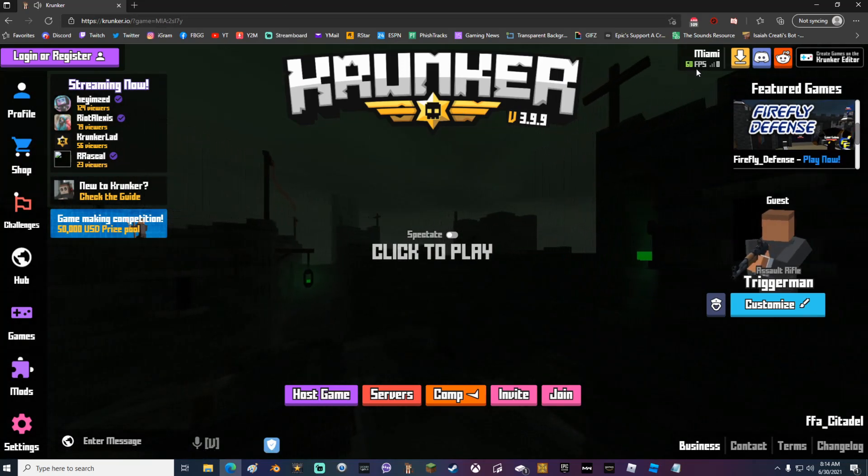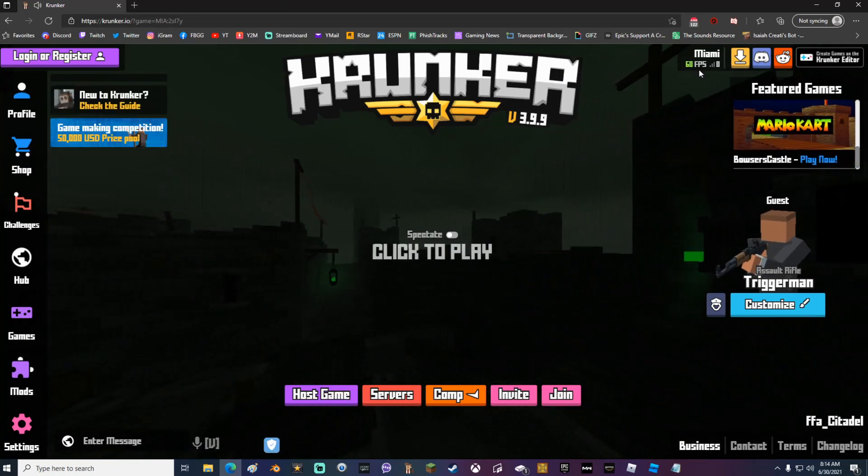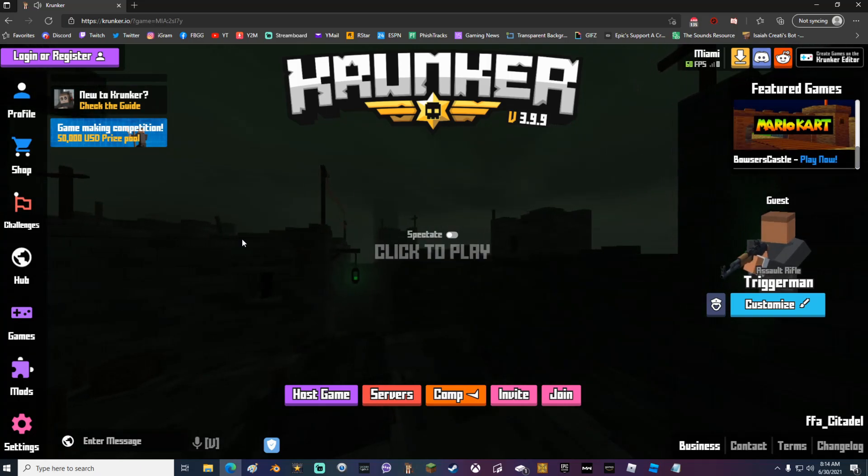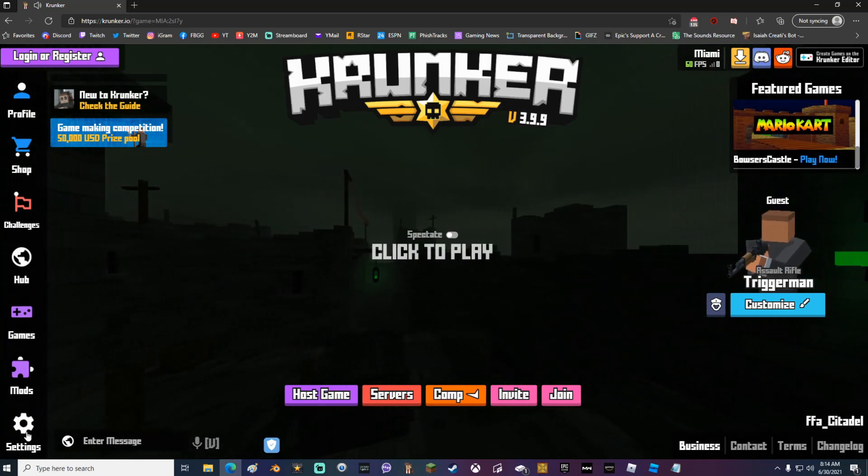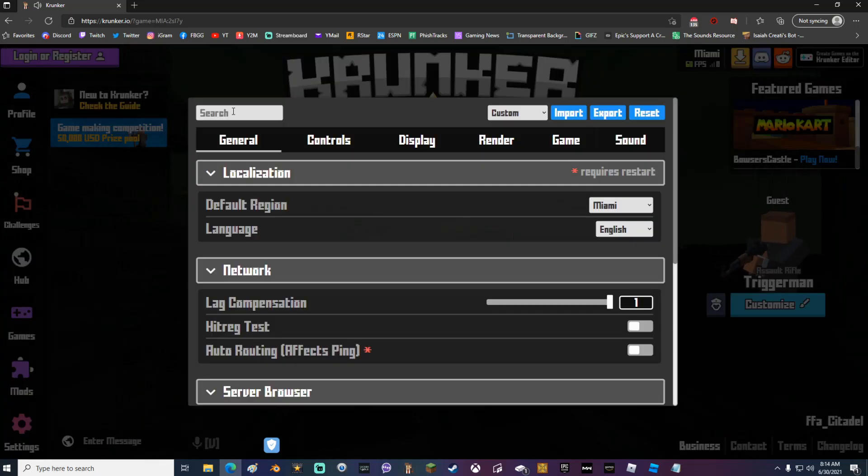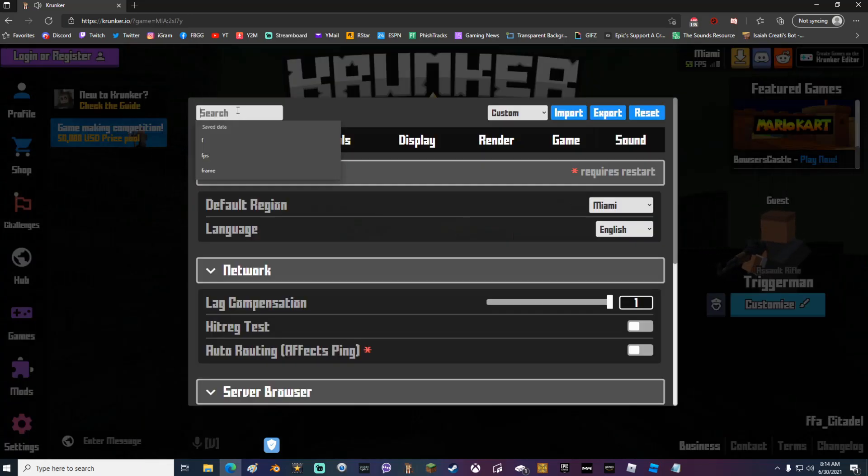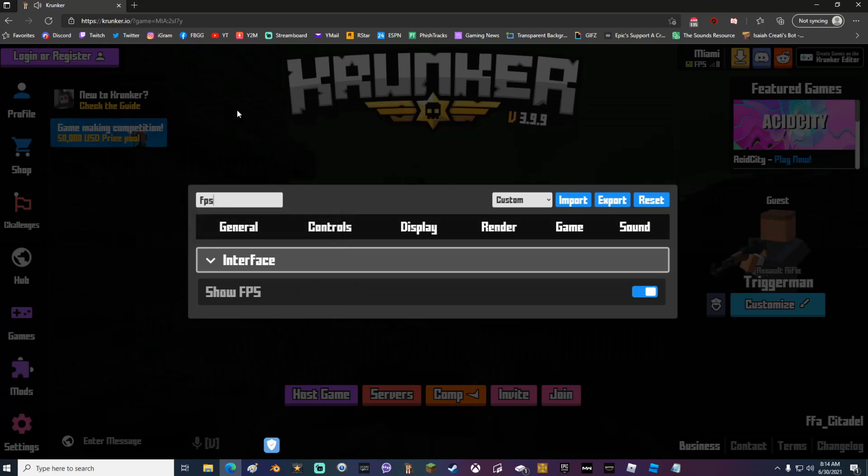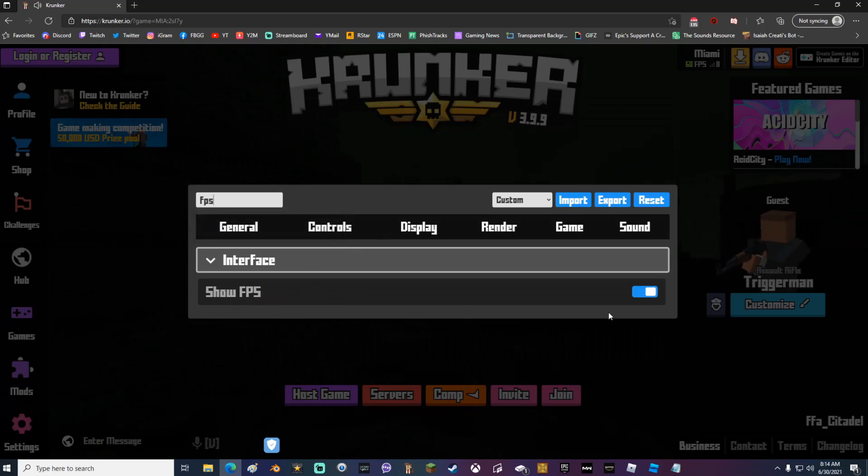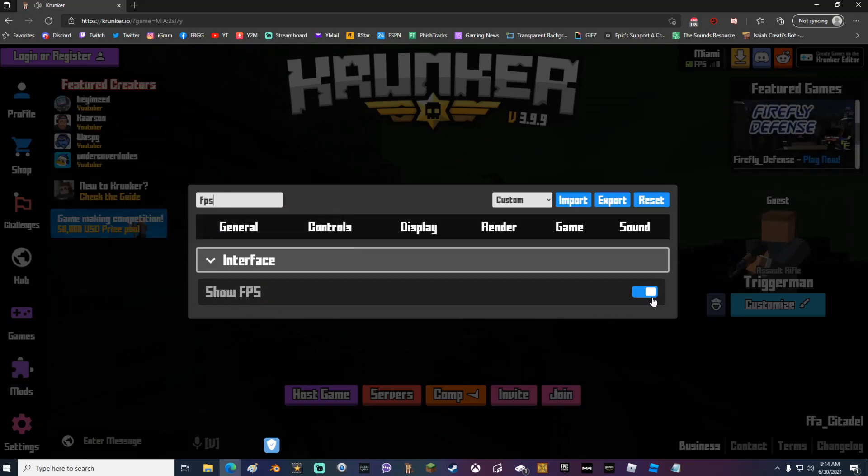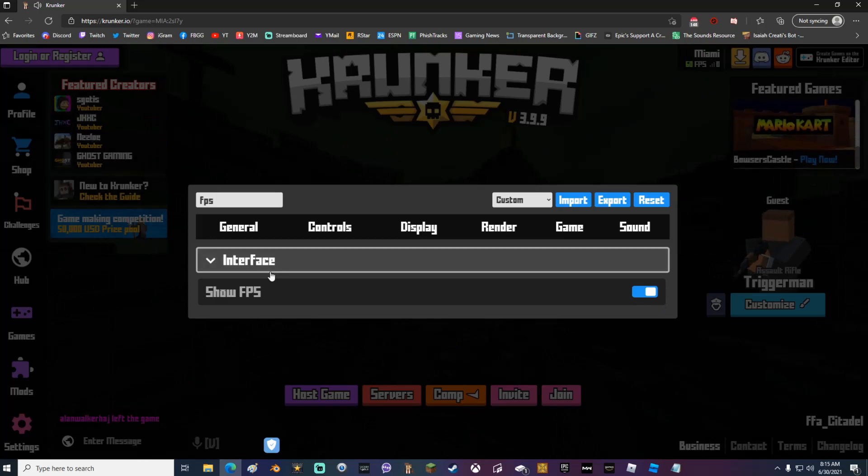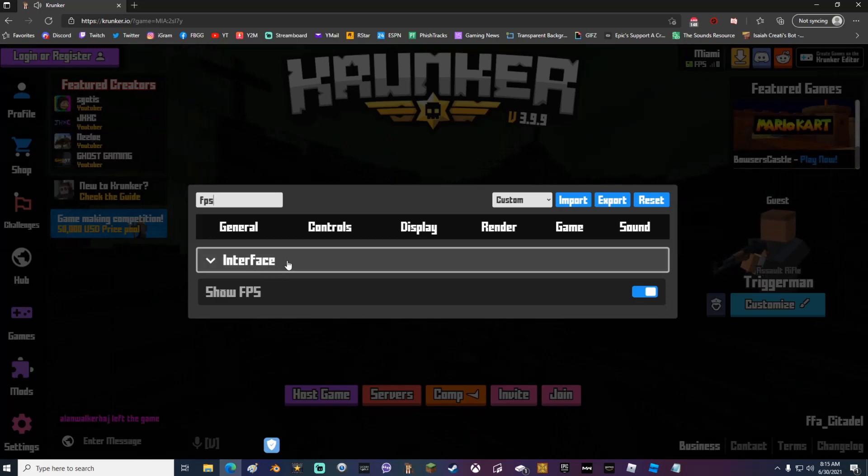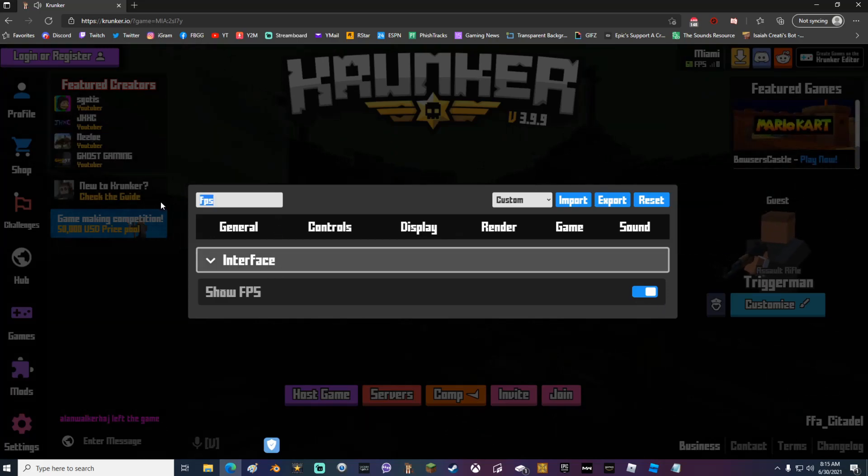Once I'm at Krunker you guys could see that my frames per second is showing up here. If your frames per second is not showing, go to settings, go to search, type in FPS and make sure that show FPS is open right here.